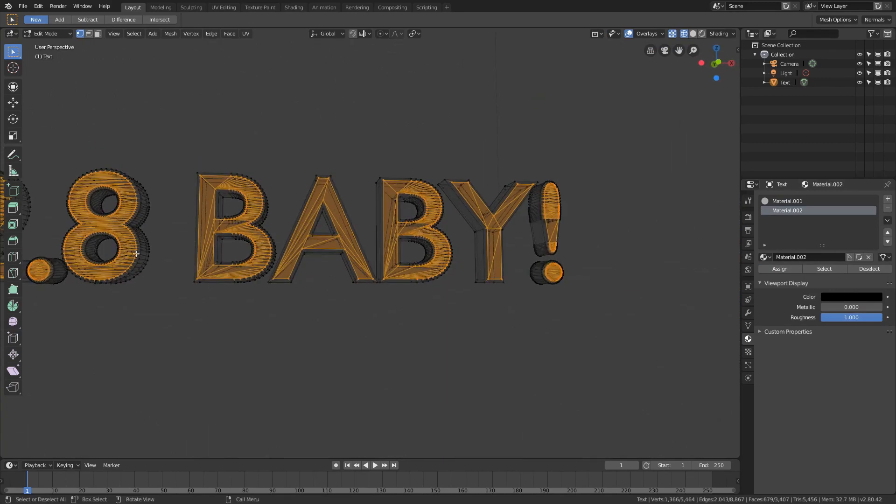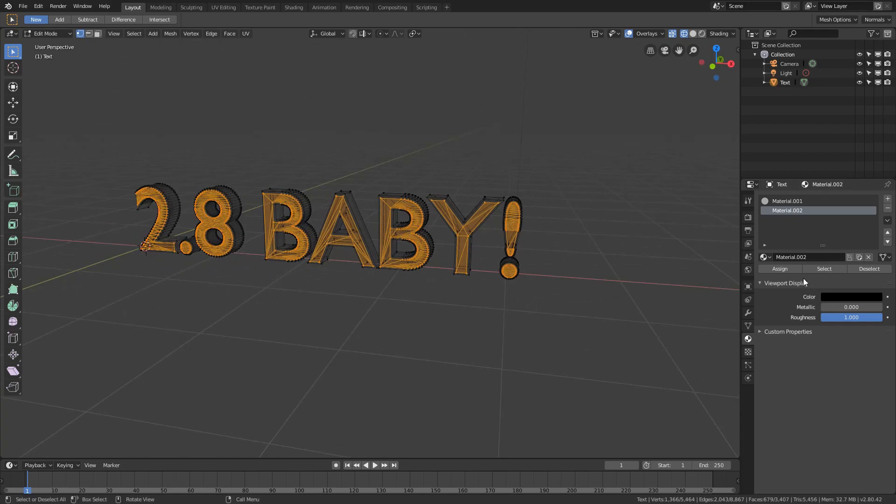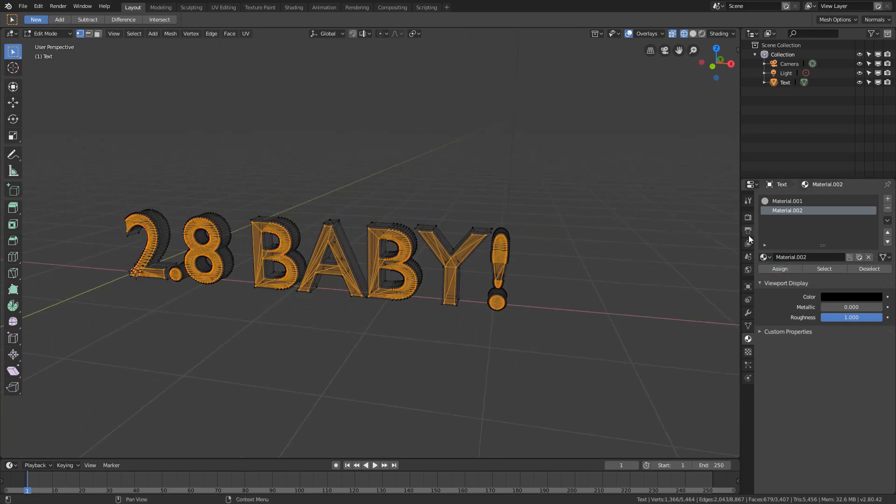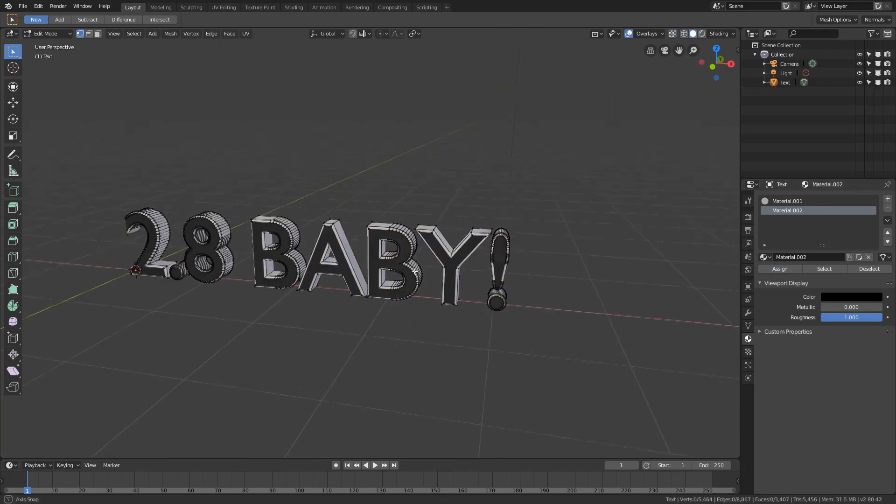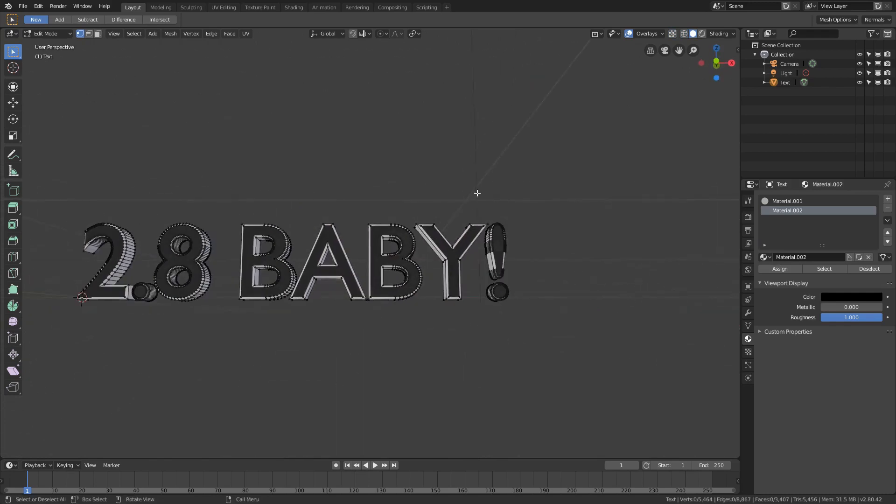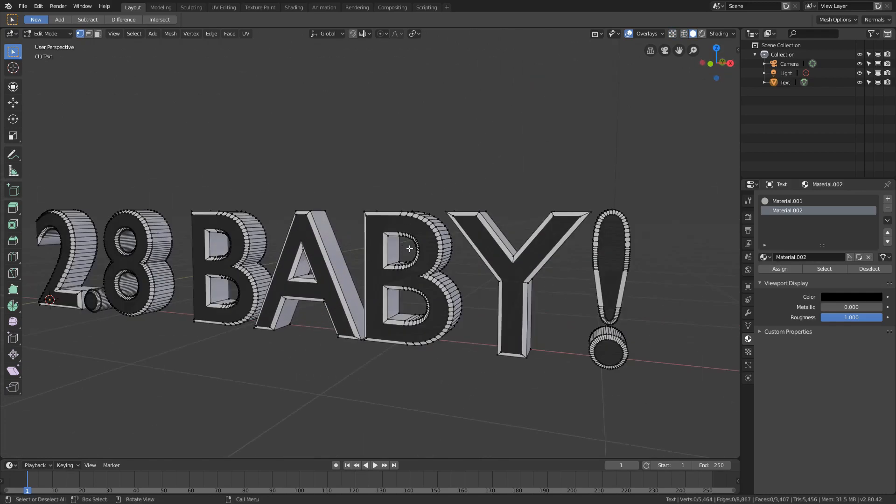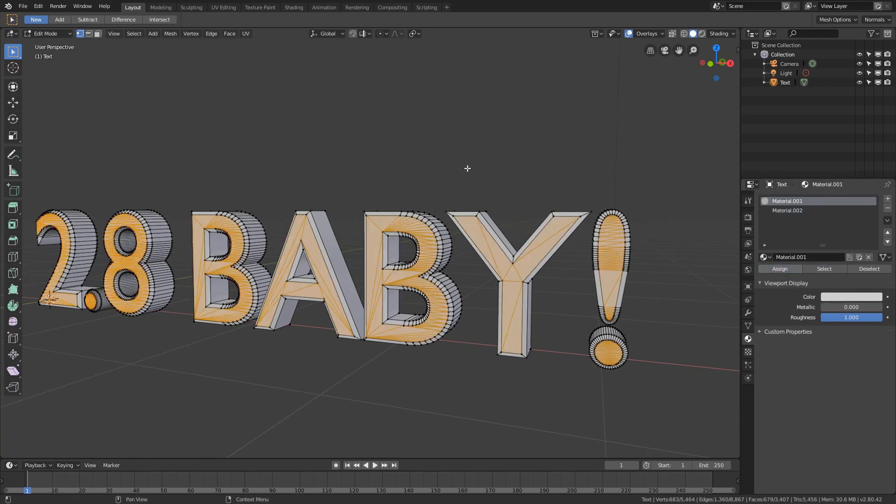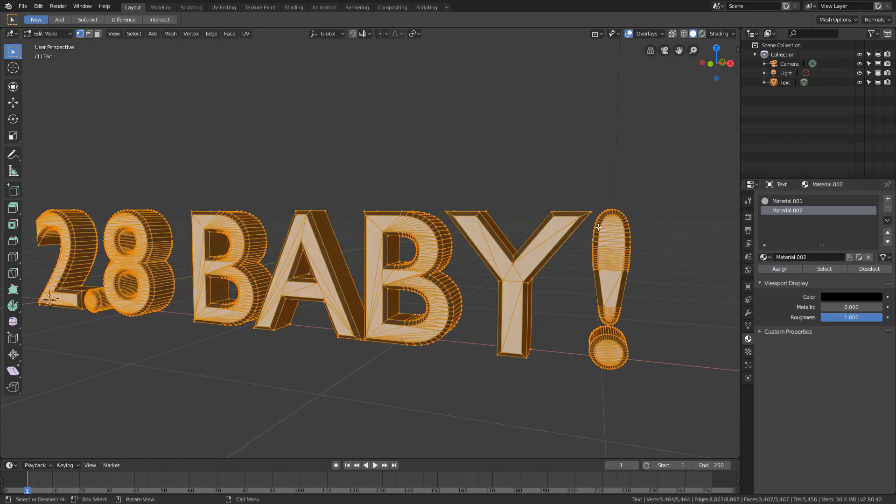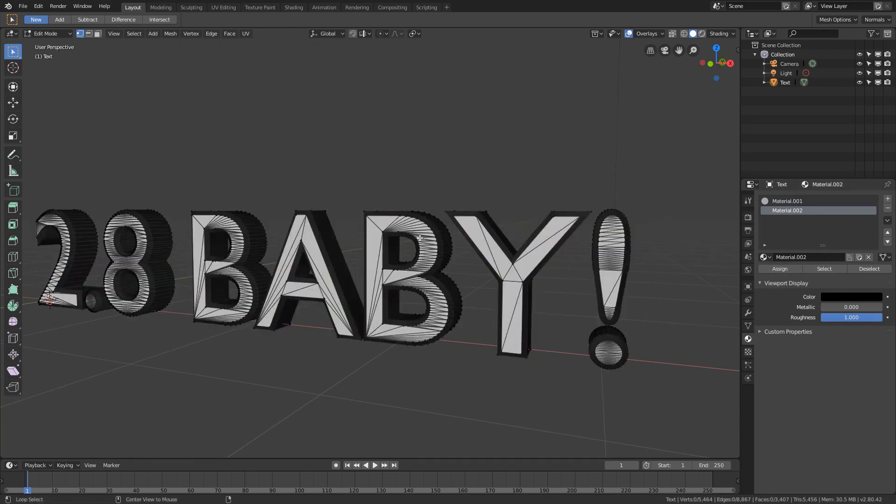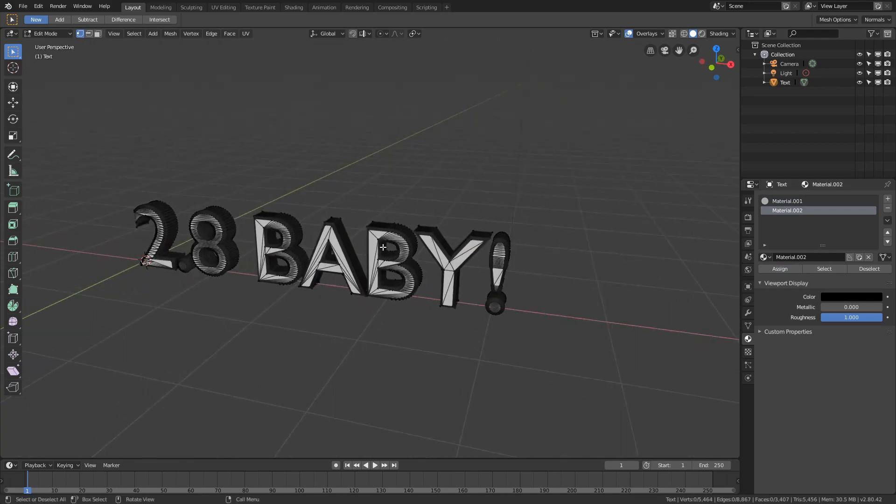If we hit assign, it's going to assign that material to that portion. We're going to create a new one here as black and set the roughness to one as well. Then I'll hit control I and invert the selection. So we've got just the front of the letters selected now.